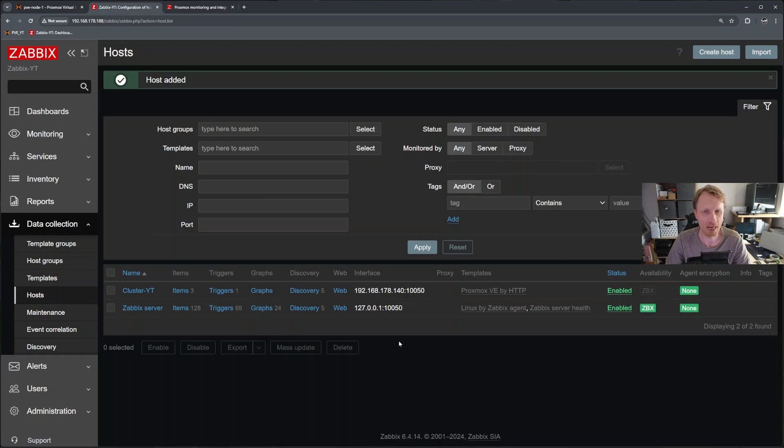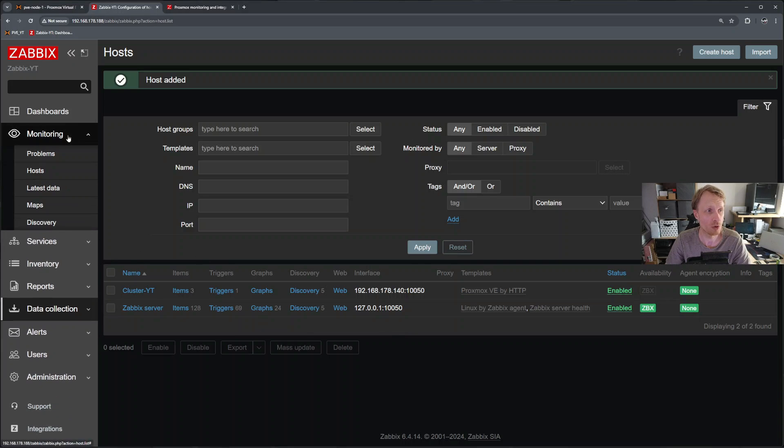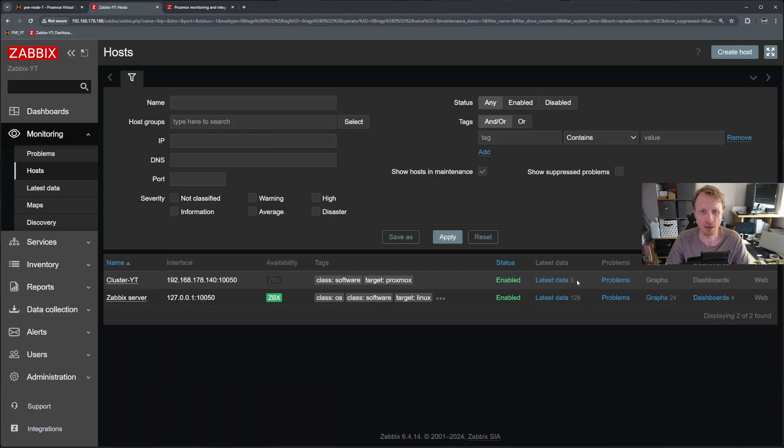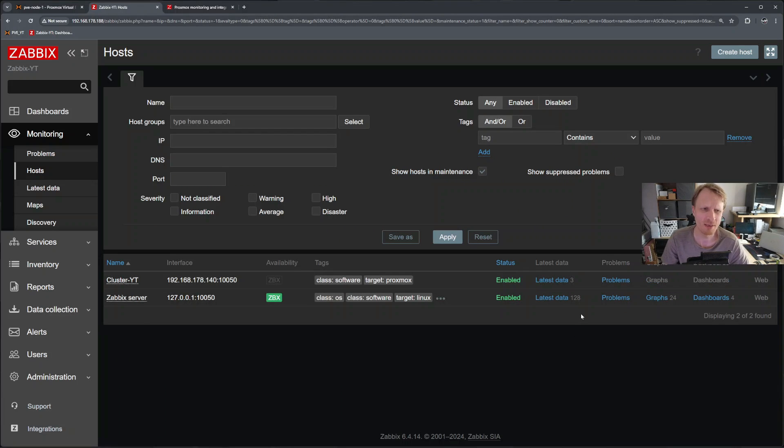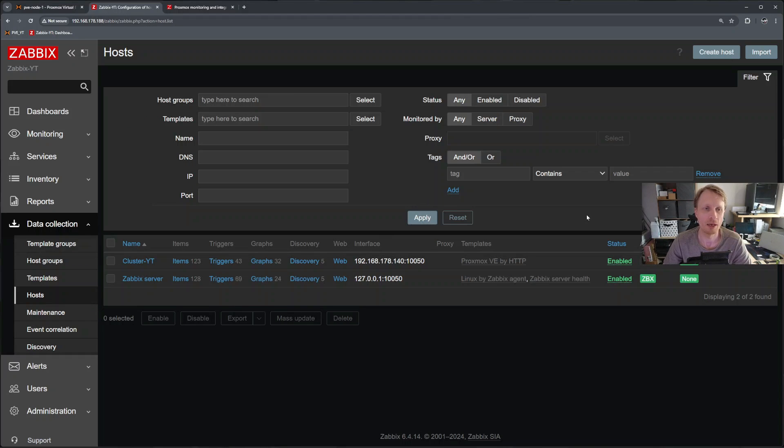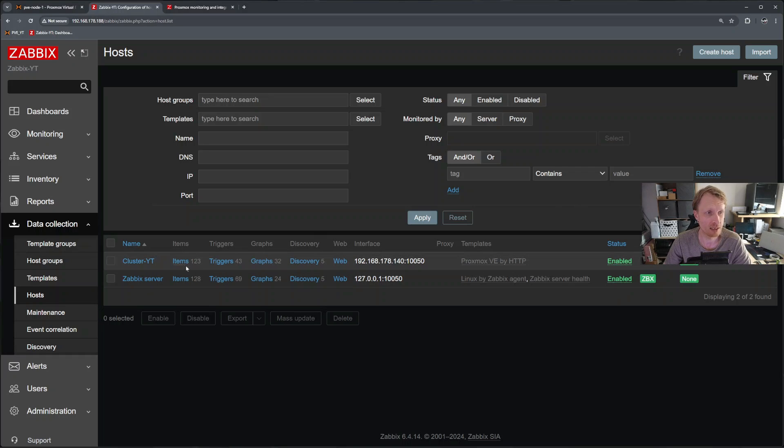So right now it's been added. If I go back to monitoring and hosts, right now I can see that the cluster YT only has free data. So right now just give it two, three minutes or so. And this will start going up. And here we go after about 45 to 60 seconds later, I can see that from I think was free right now is 123.